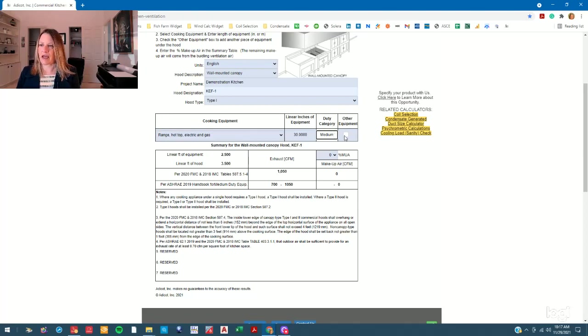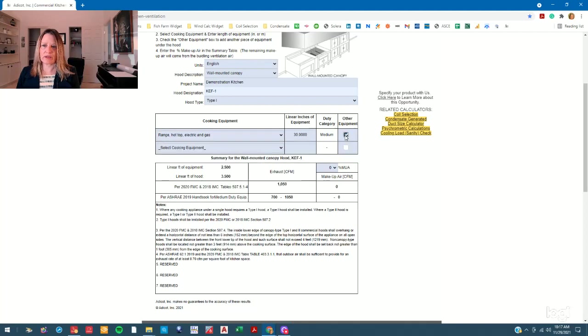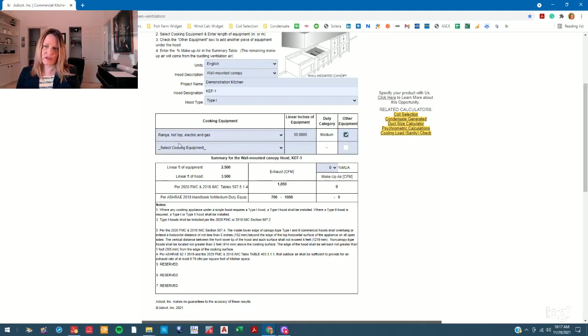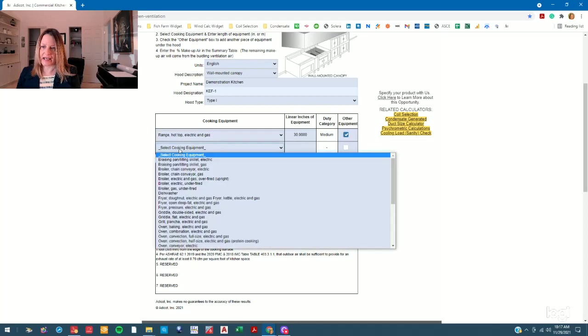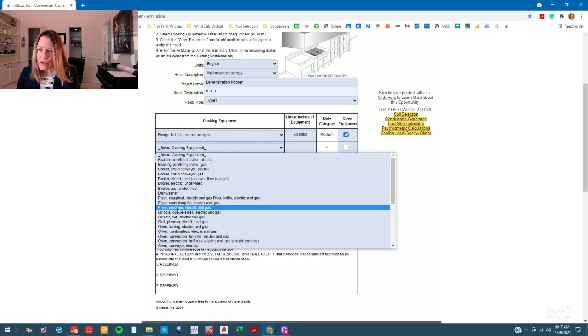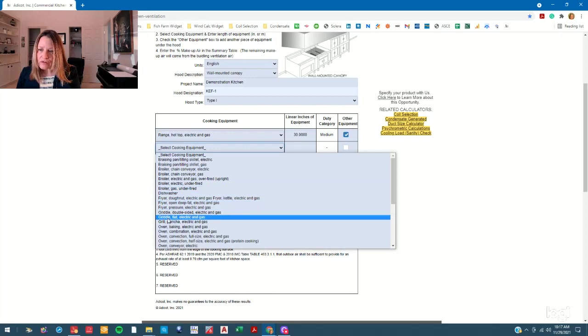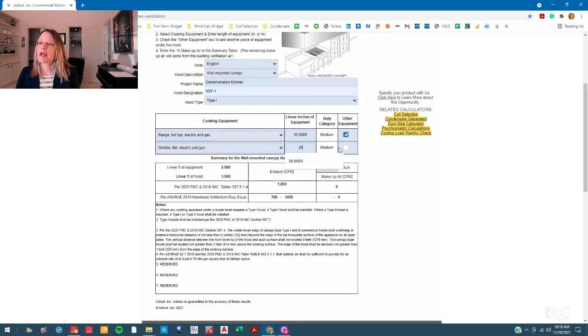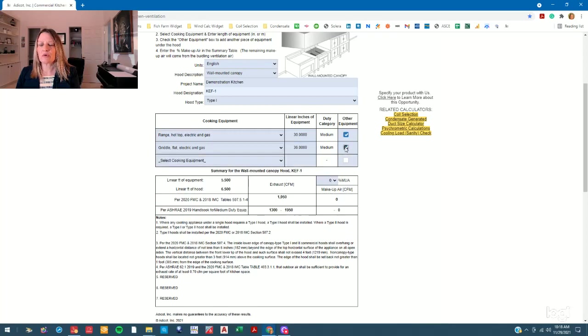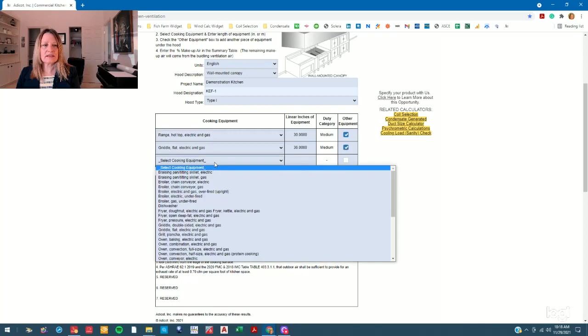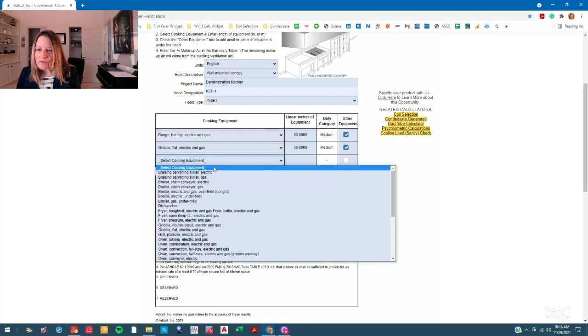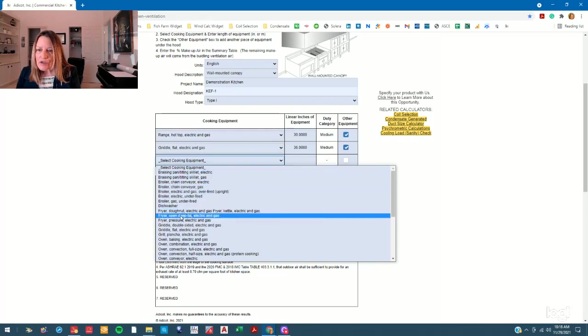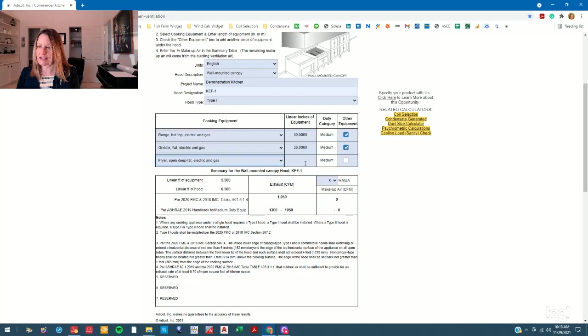We're going to add another piece of equipment, which is a 36-inch flat gas griddle. So griddle, flat, electric and gas, and it's 36 inches. And one more piece of equipment is a 48-inch deep fat gas fryer. So 48-inch open deep fat electric and gas, 48.